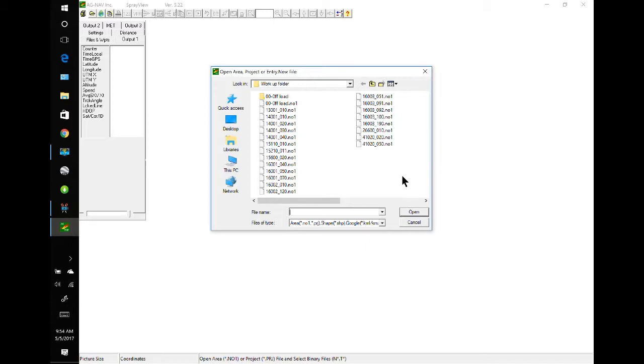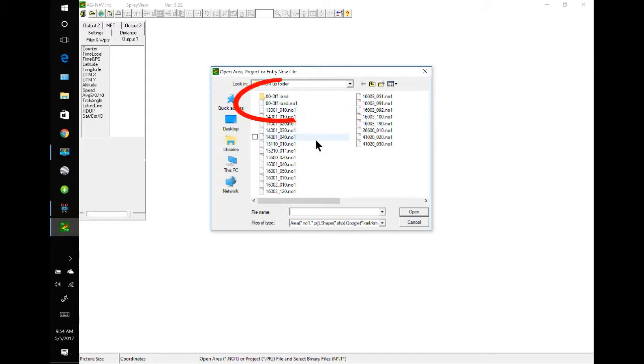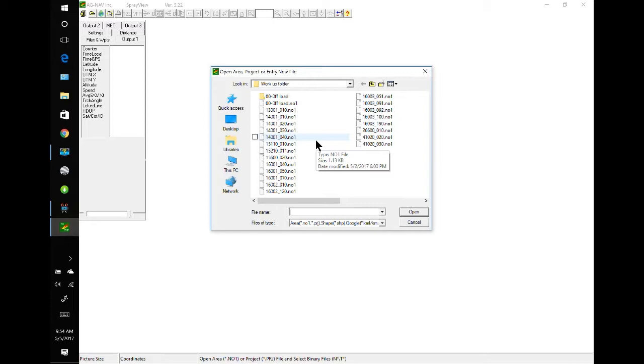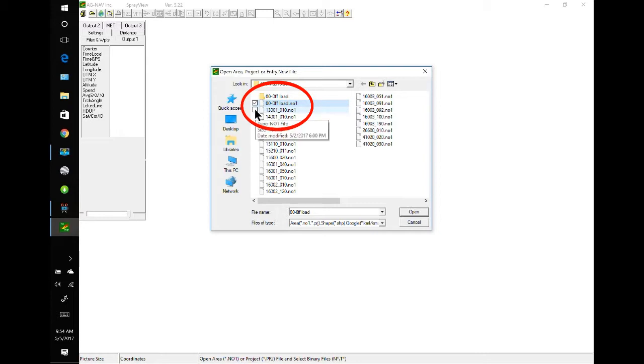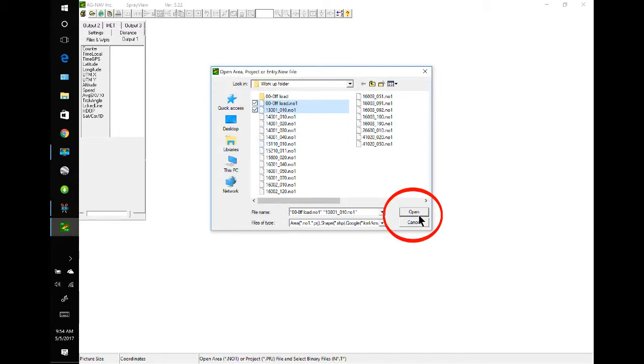But when you do the conversion to KMZ files, you only get one polygon. In this case, it would be the offload N01. Now, you can select all the polygons if you want, but you're going to get just one. So, I'm going to select the offload, which will automatically pull in the data from the offload folder, and one more polygon just to make that work. So, we will open.